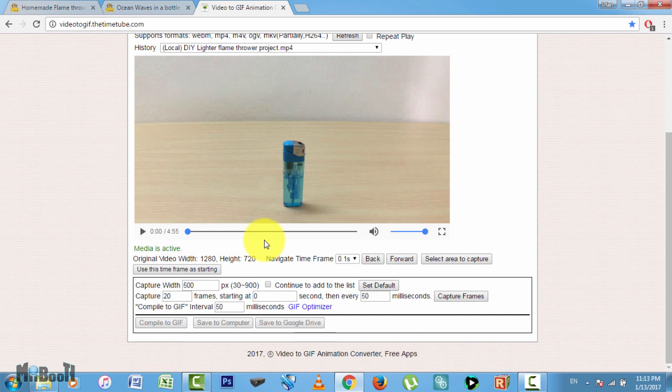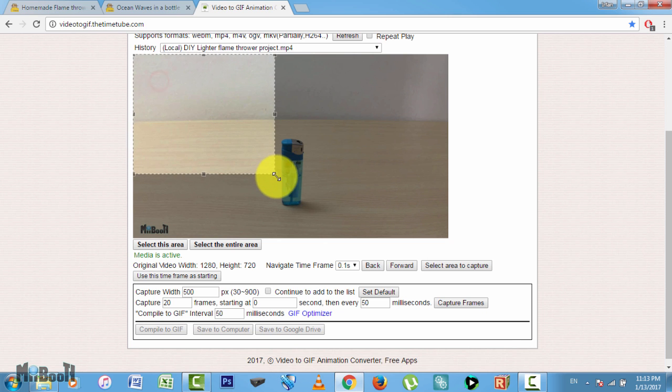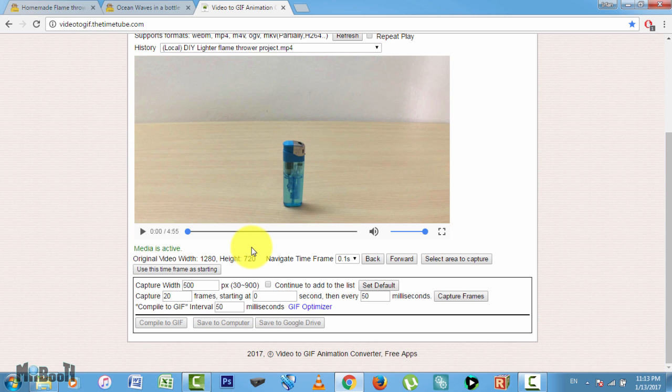Now you can choose if you want to record a specific area on the screen from here—just click on it and resize it accordingly. I'm gonna go with the whole screen. From the capture width column, you can select a resolution between 30 and 900 pixels. I keep it around 500—that's a decent size, not too small, not too big.